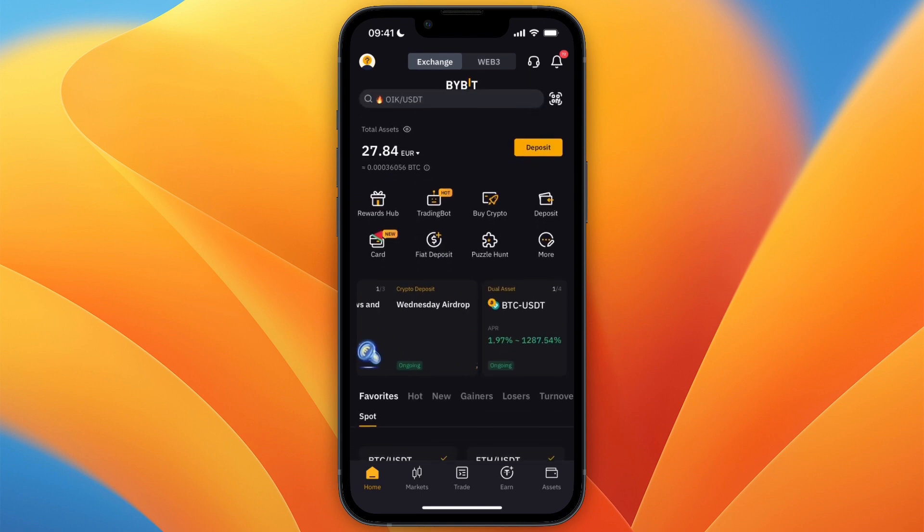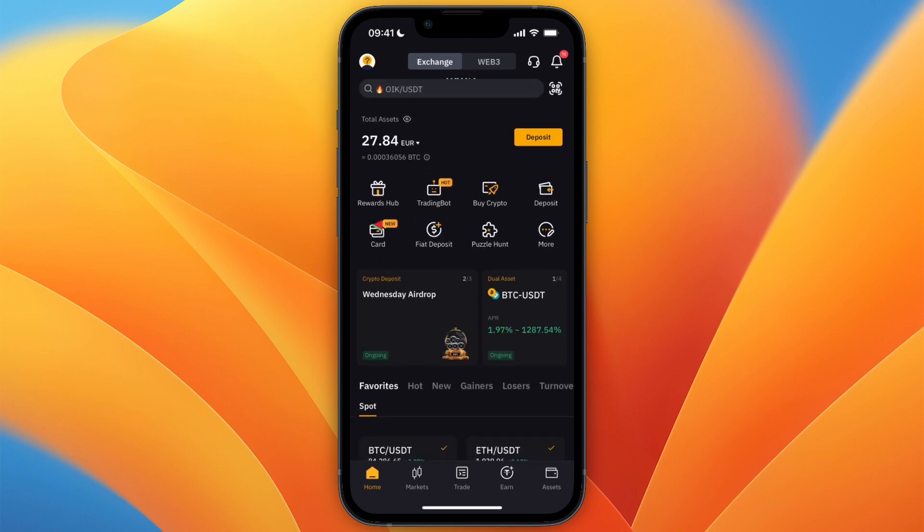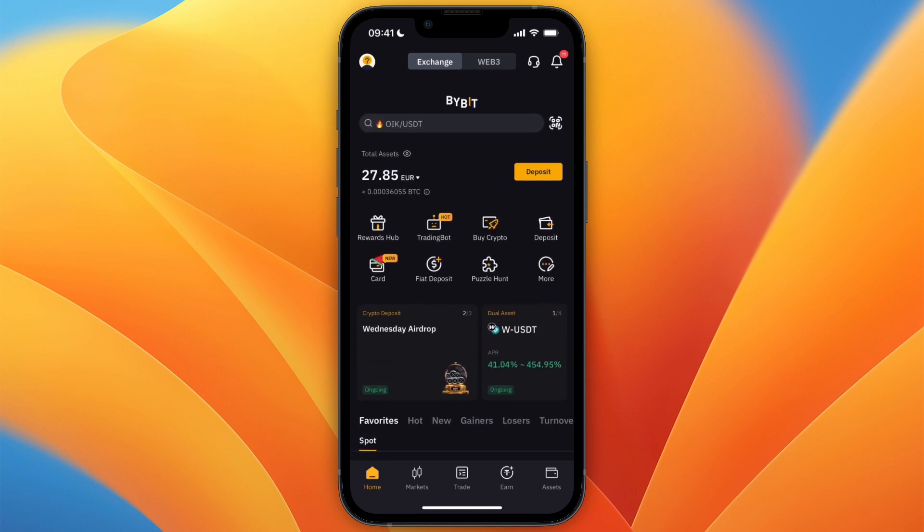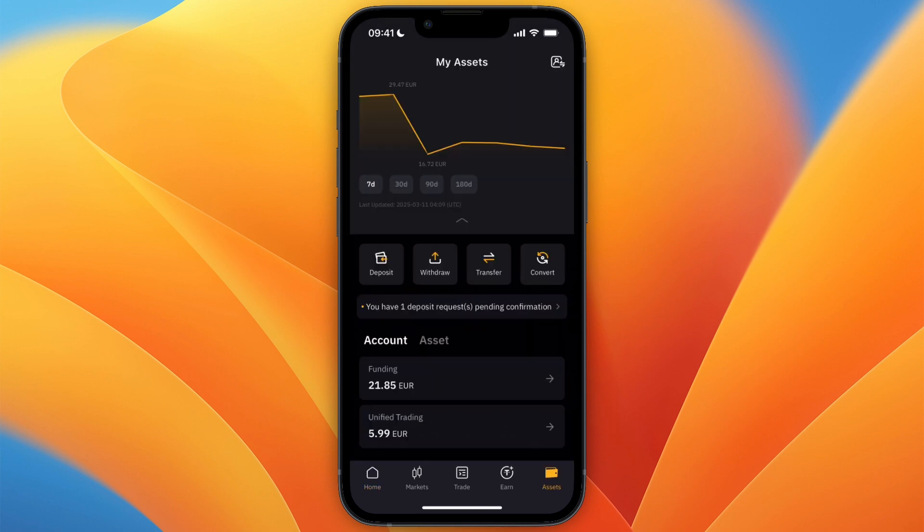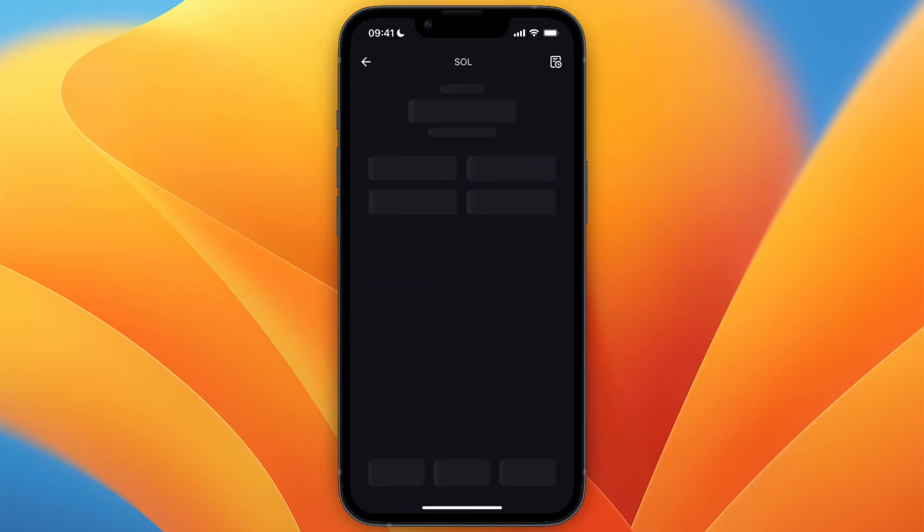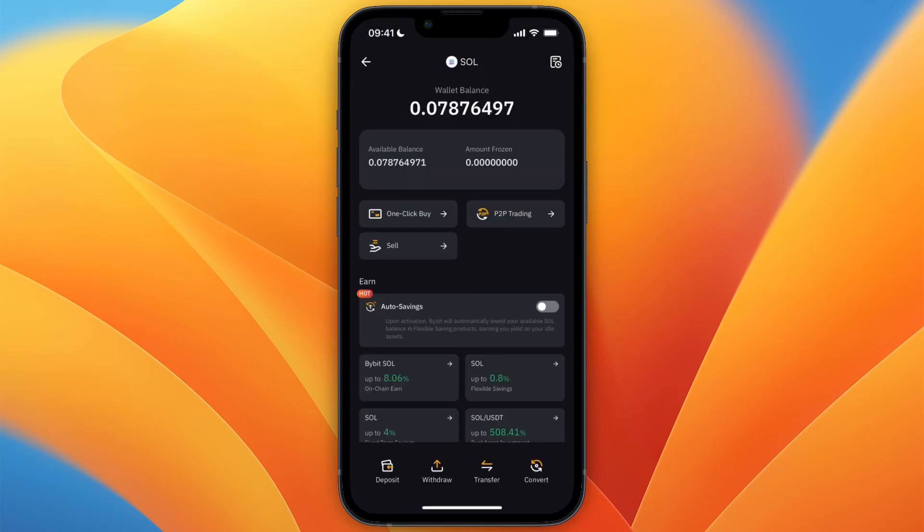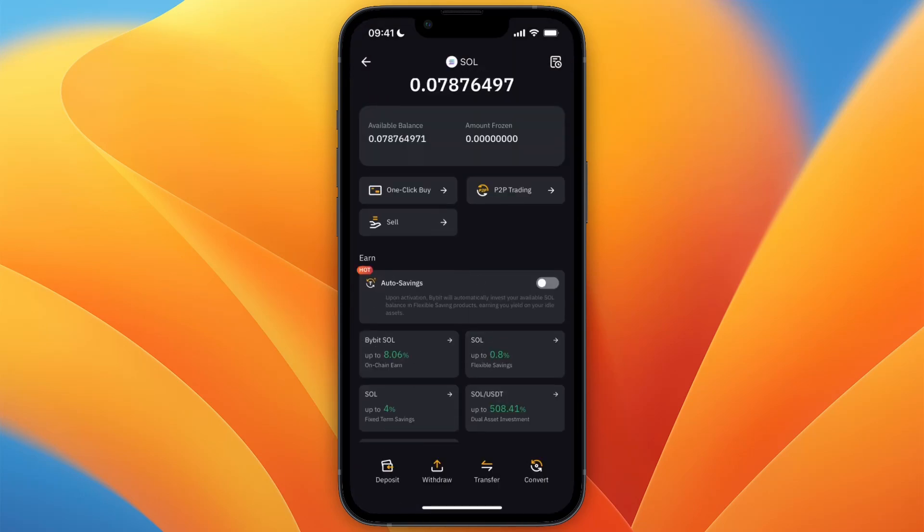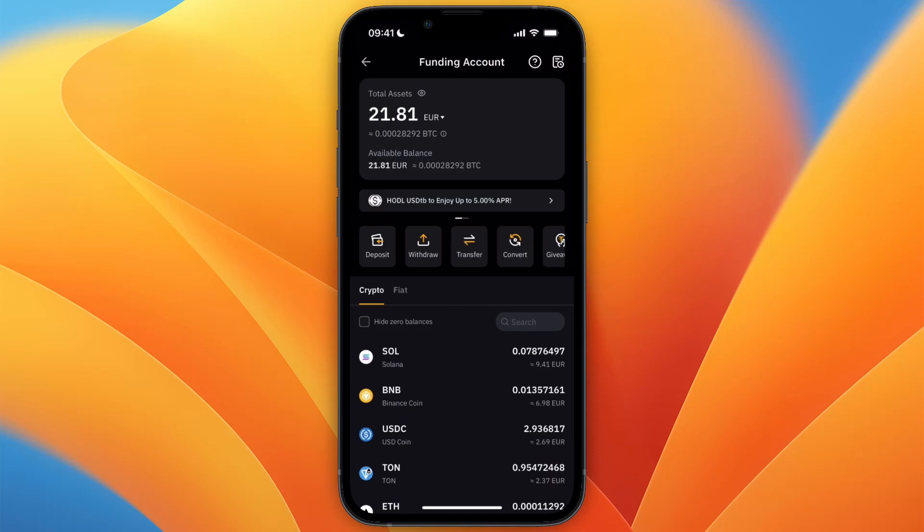So as you can see, I now have the Solana here. And if I go into my assets and then go to my funding account, you will now see that I have the about $10 or euros worth of Solana. So that's how to transfer crypto from Coinbase to Bybit.